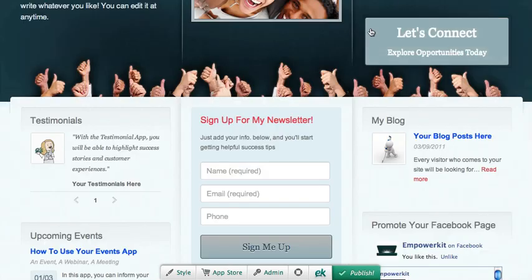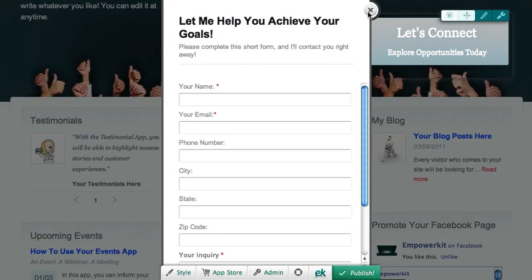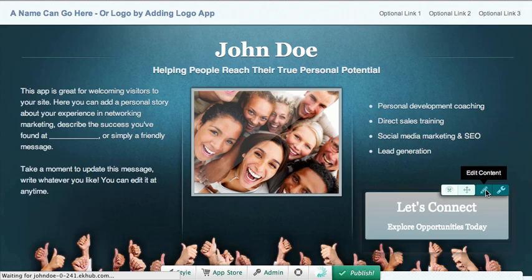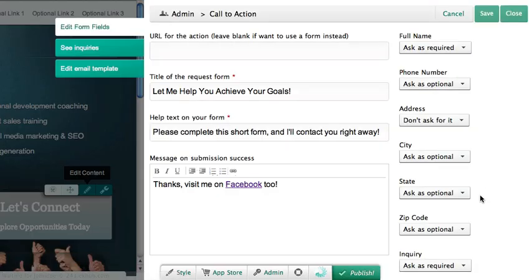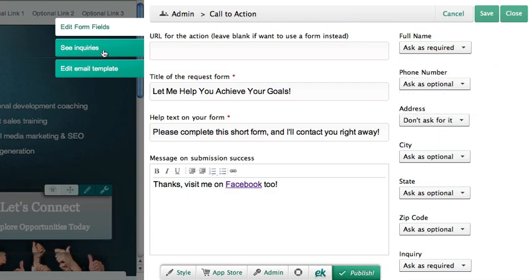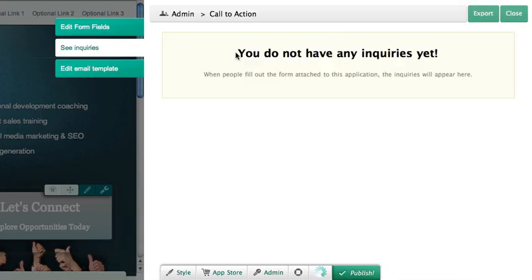There are two lead capture apps that you can set up to start collecting visitors' information. For each lead capture app, you can customize the call to action, the fields of information requested by visitors, the confirmation message, and other things. When leads come in, you're notified by email, and leads are stored right here.